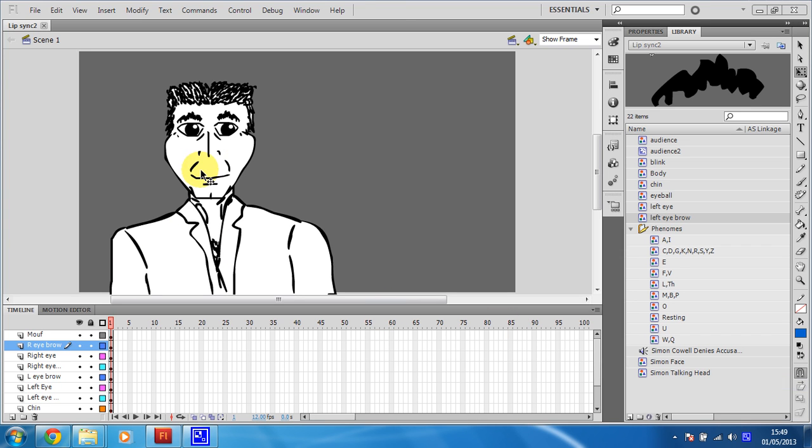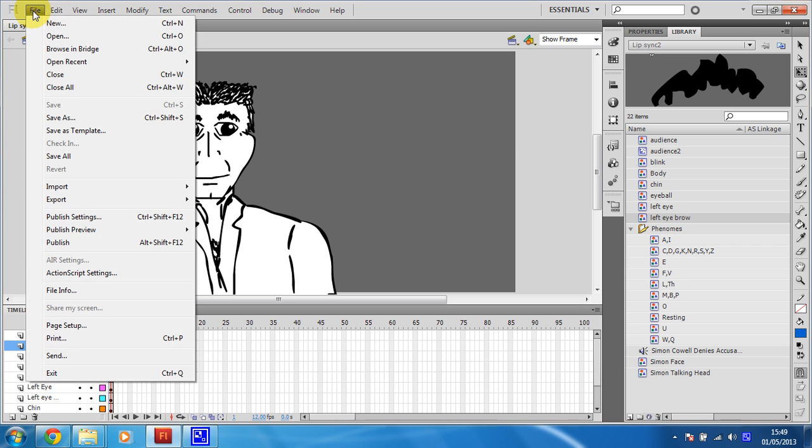Right then, let's get this bad boy put into Flash. So, to do that, we're going to go File.